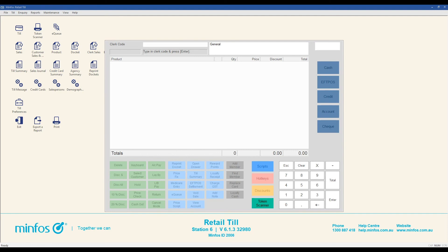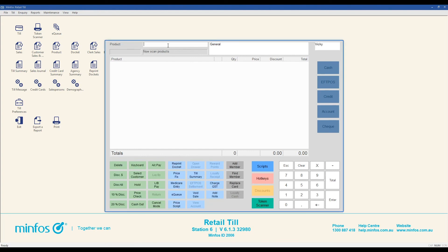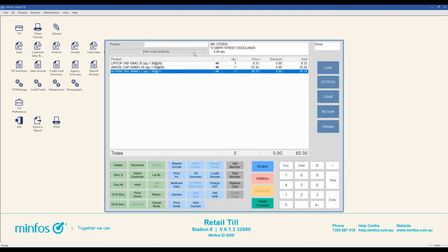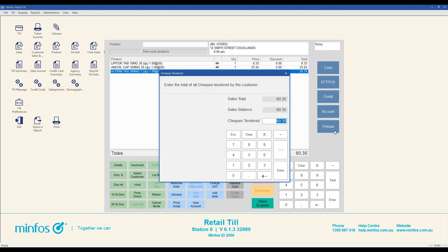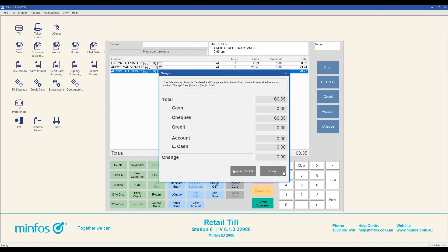The final tender type we will cover in this tutorial is a check payment. Not all pharmacies accept checks as payment — your manager or owner will be able to let you know your pharmacy's policy for check payments. To process a check payment, enter your clerk code followed by Enter. Ring up the items for sale and select Check on the right hand side of the screen. Click Enter to confirm the payment amount. A receipt will print and the drawer will open so that you can insert the check. If you need a second copy of the receipt after any payment type has been processed, click the Reprint Docket button.